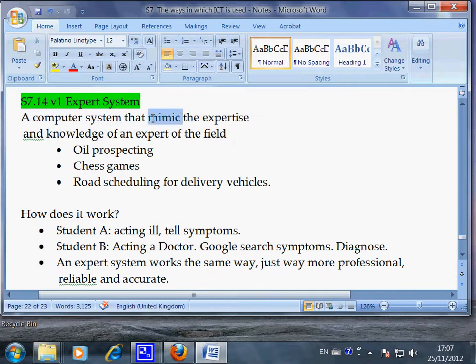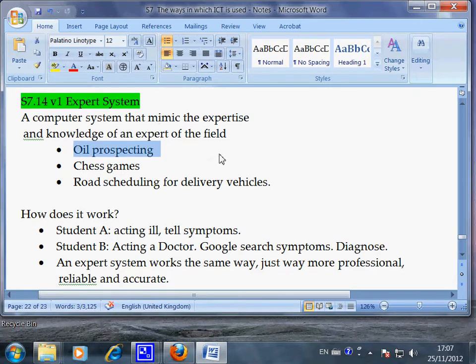Remember the word 'mimic' — here are some examples. Oil prospecting: some companies are oil exploration companies whose job is to move around the world and find oil under the ground. This is a very complicated process because you cannot see what's under the ground, especially two or three or ten kilometers down.